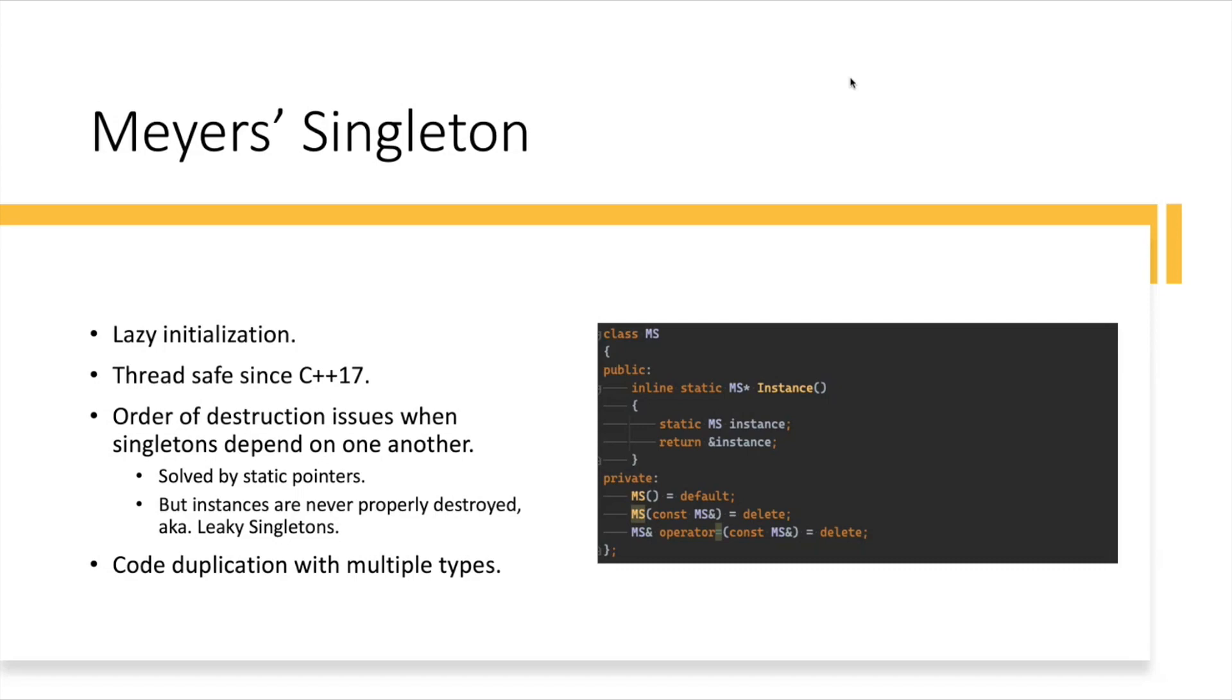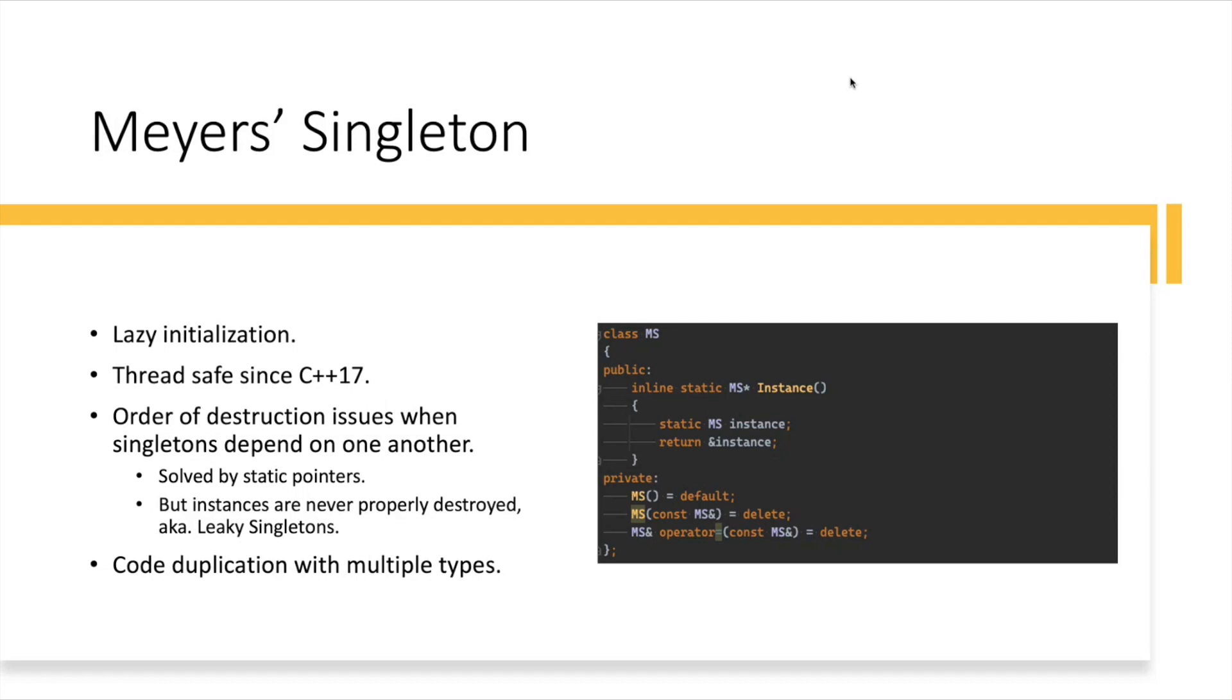You will properly close handles, send the final end packet on the network or something like this. Another problem with this approach is that it duplicates code, right? You have to repeat this public static instance method, you have to create, define these private constructors and so on, and also delete some of the special members like assignment operators and copy constructors.